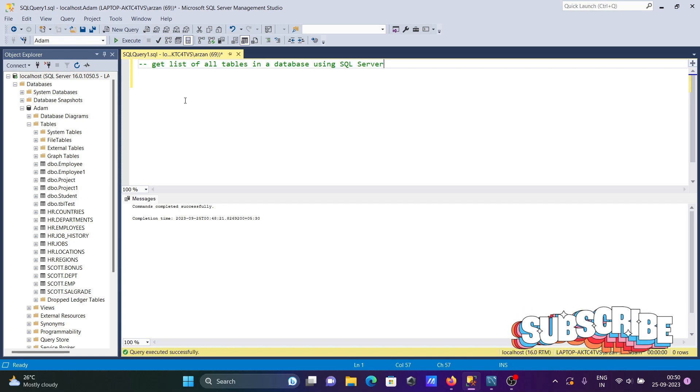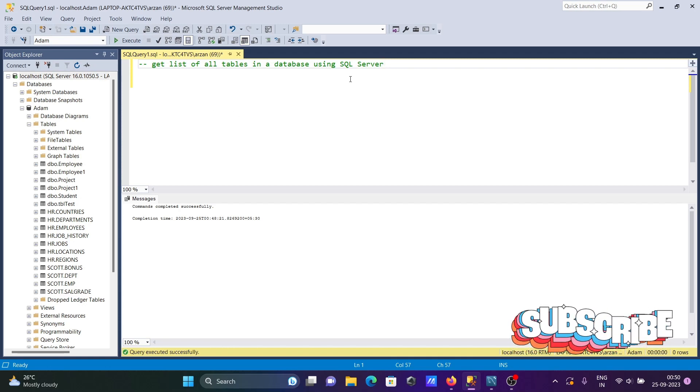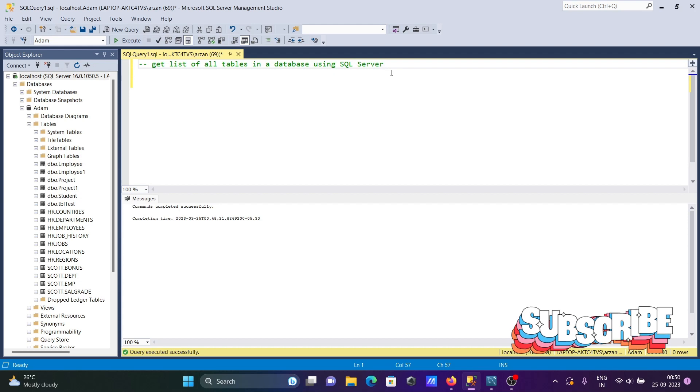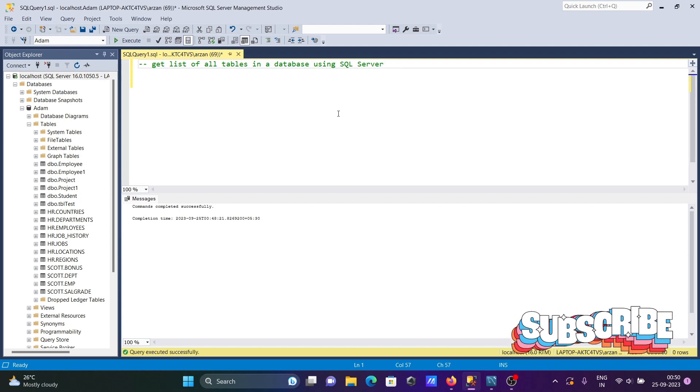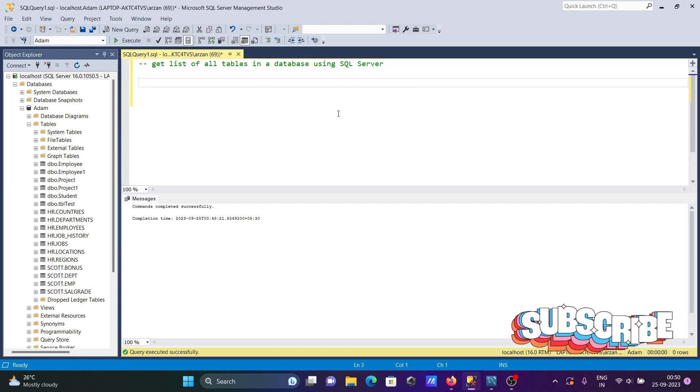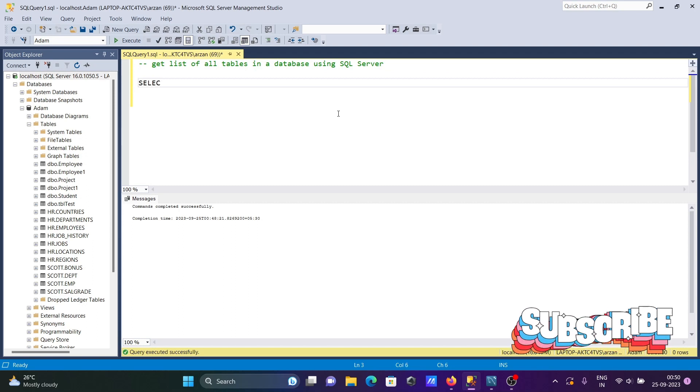Today I'm going to discuss how to get a list of all tables in a database using Microsoft SQL Server. Let's see the query. First, I'm writing the SELECT statement.